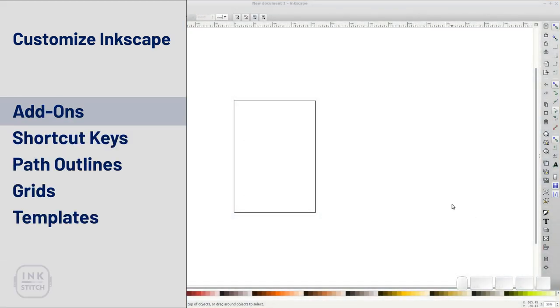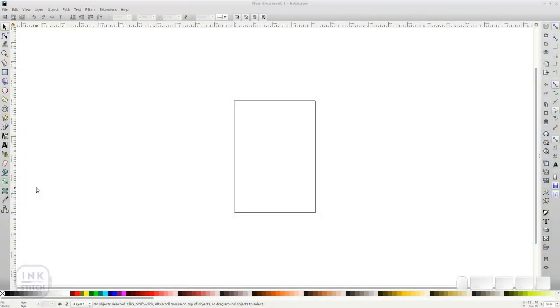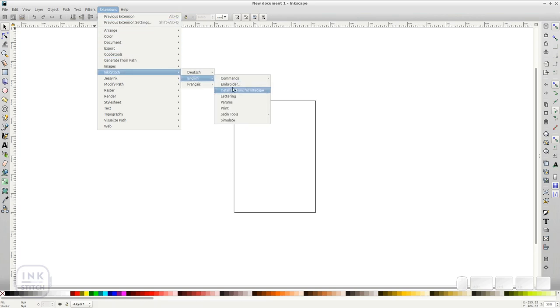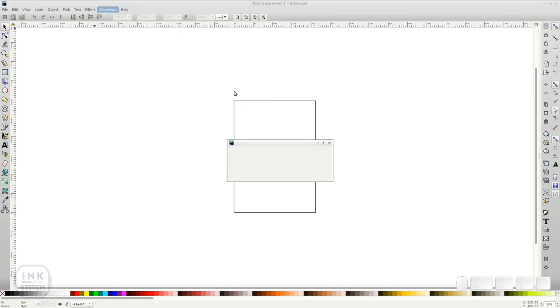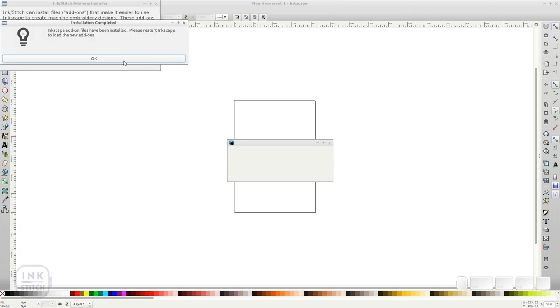Let's start with the InkStitch add-ons. In fact these add-ons are two files which need to be placed in specific folders of your Inkscape installation. Run Extensions, InkStitch, English, Install Add-ons for Inkscape, and click Install.